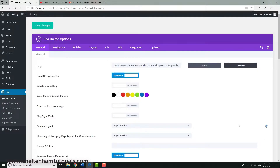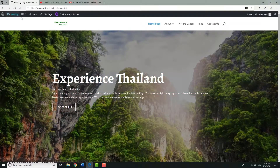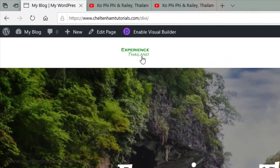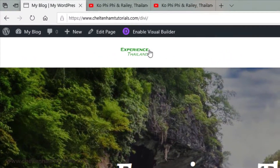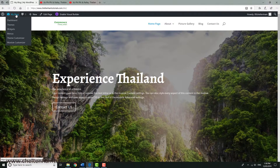I'll set this as the logo and simply save my changes. If I go to the front end you can see there's my logo, but it's kind of scrunched up and hard to read, so we need to do something about that.